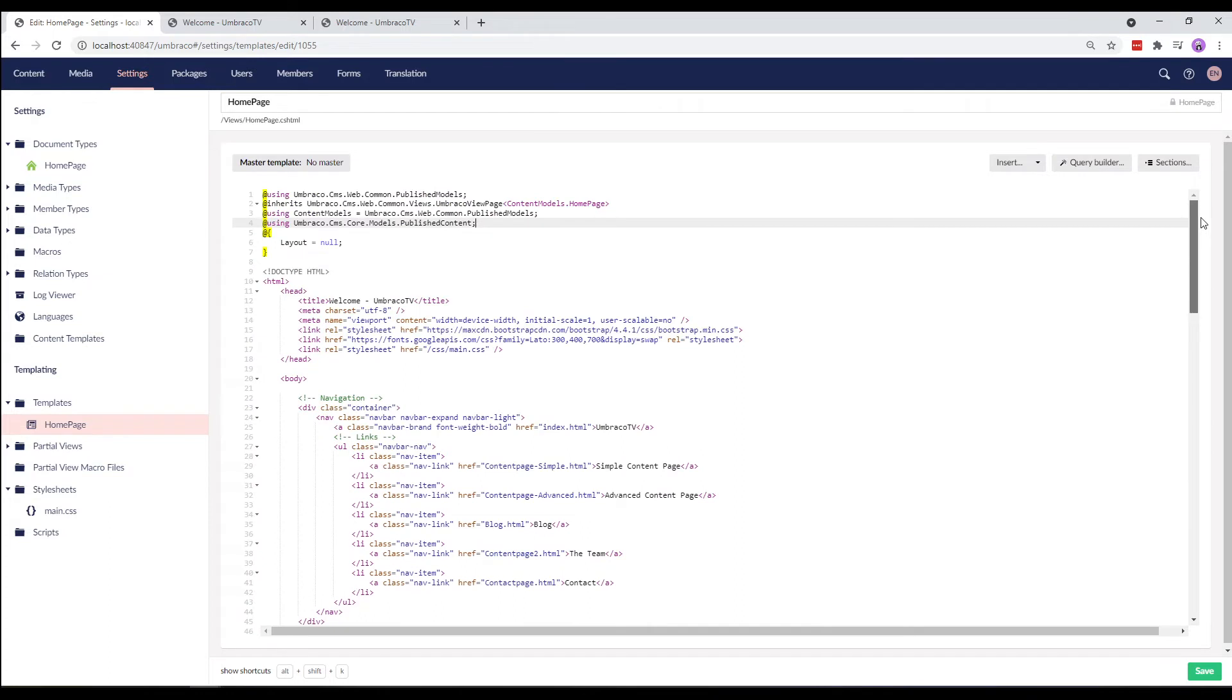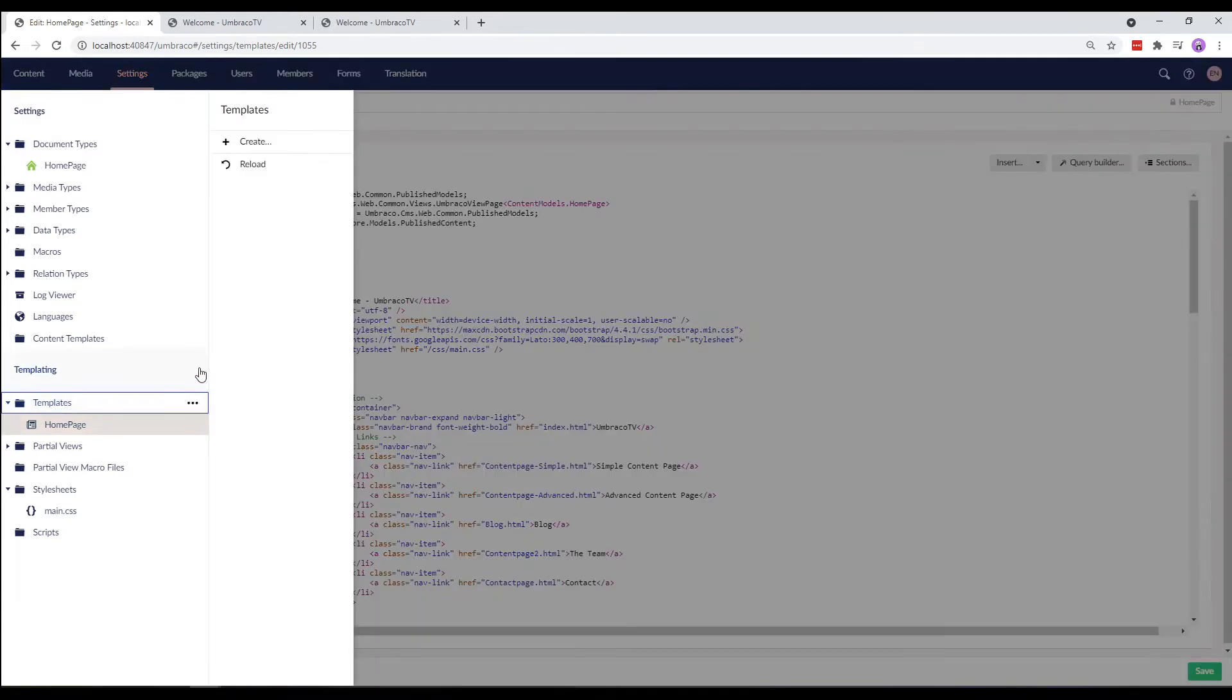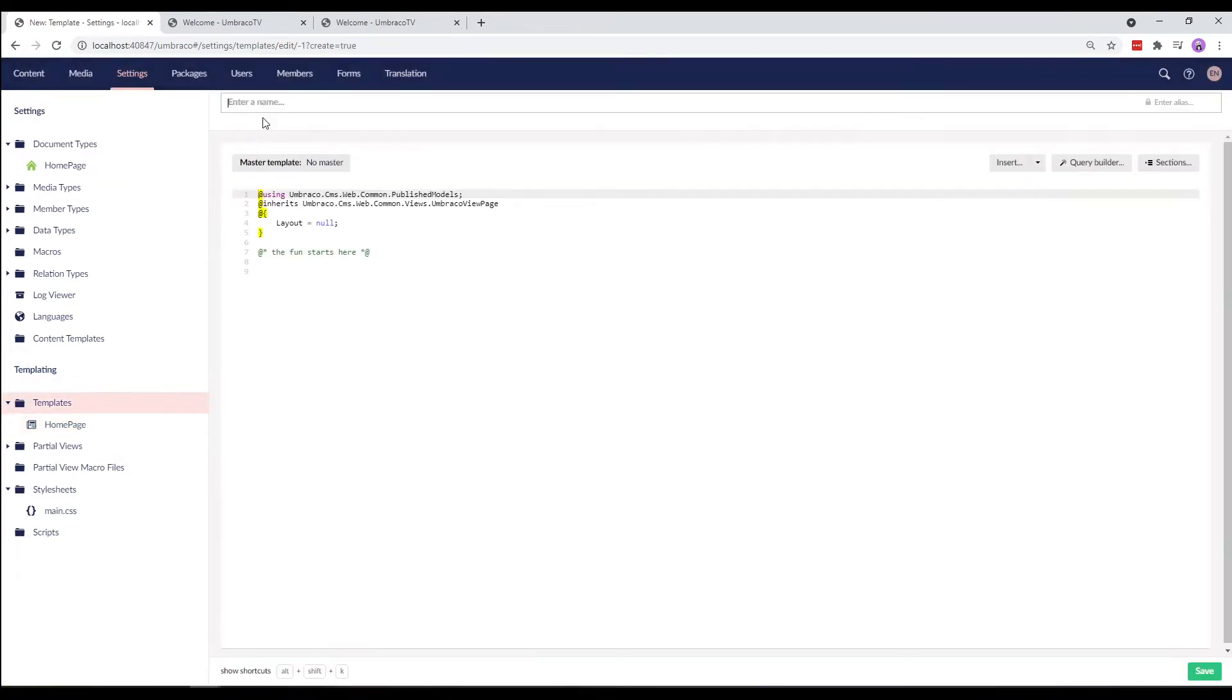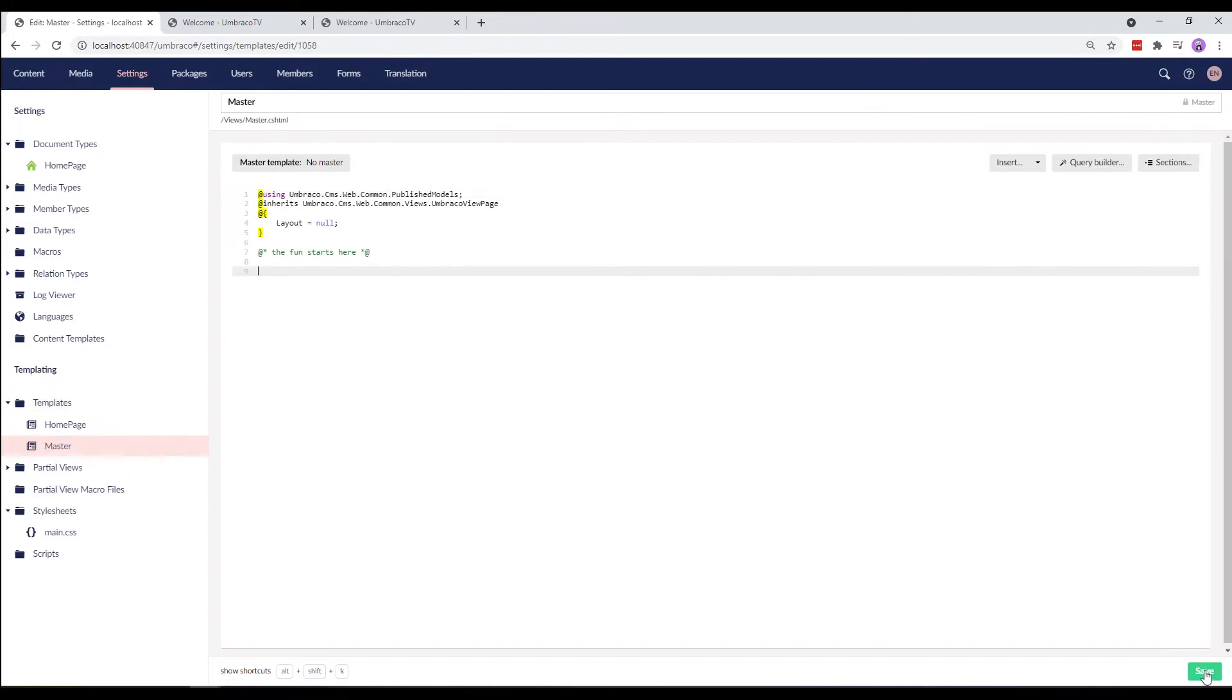Let's first create the master template before removing the content from the homepage template. We'll right click on the templates folder, select create, and we'll call our master template master. Pretty obvious, right? Let's save it.